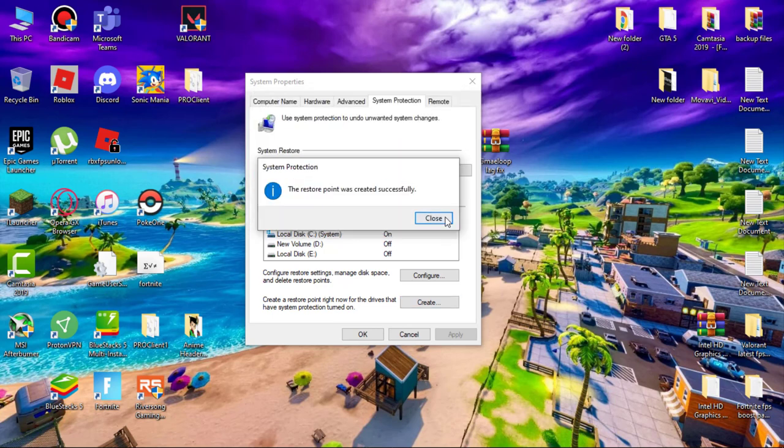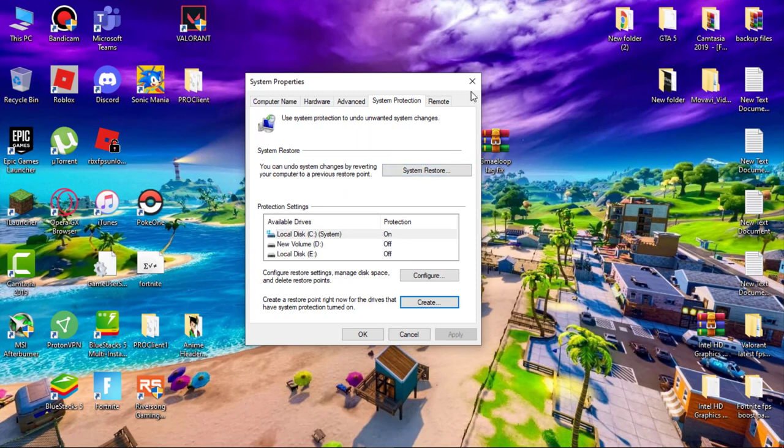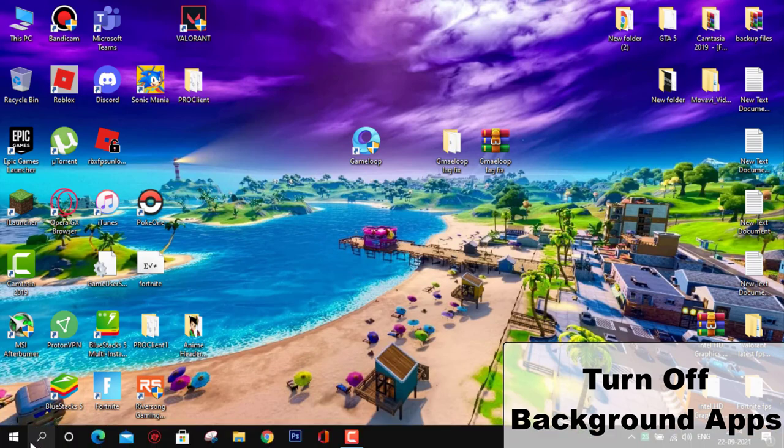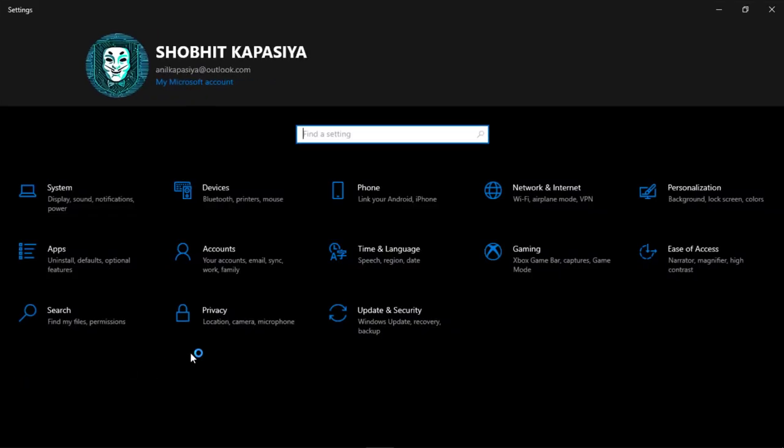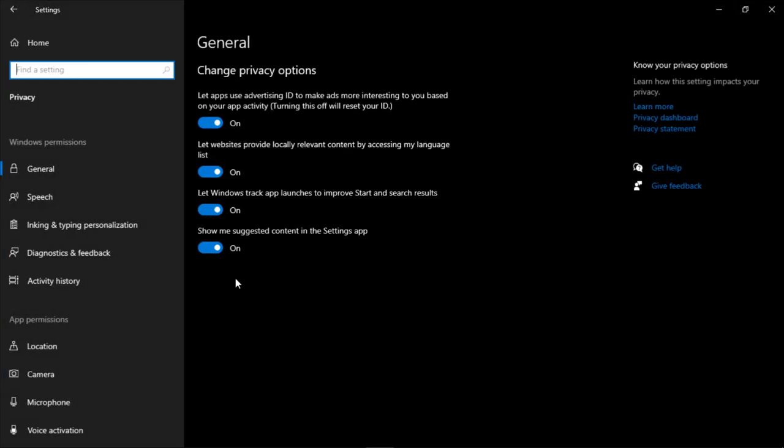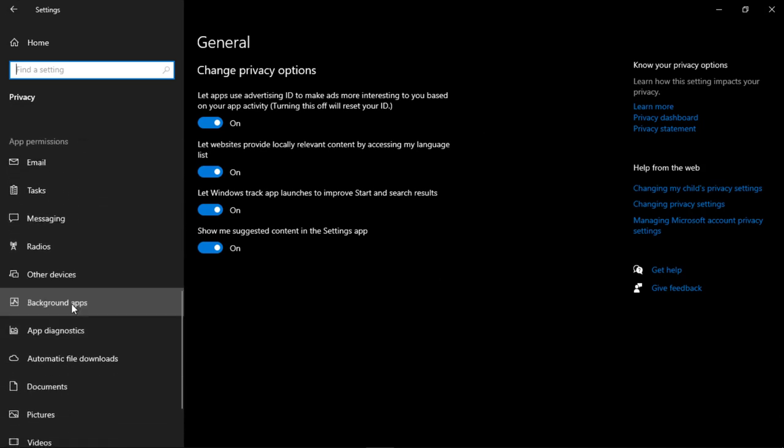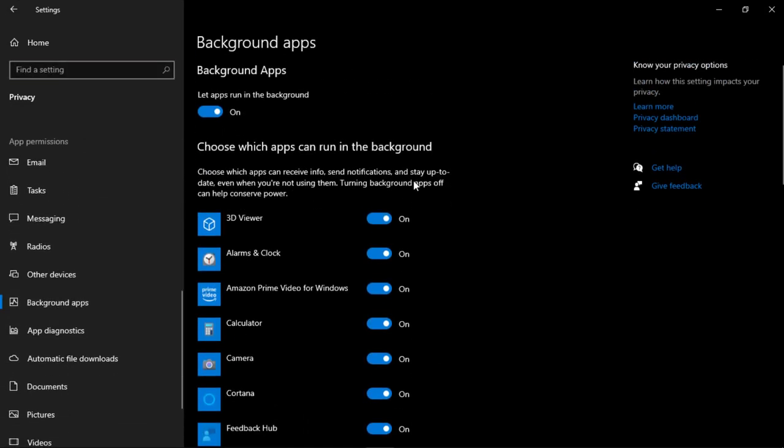When it's done, you can see system restore. If something goes wrong, you simply click here to revert all the changes. Next, turn off background apps. Go to settings, then click on privacy, scroll down and click background apps. Simply turn off all the background apps. This will reduce system usage.